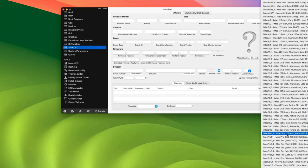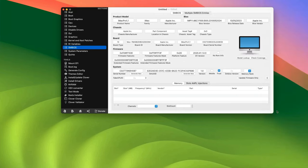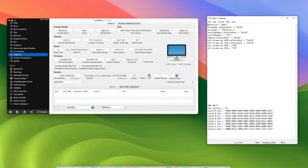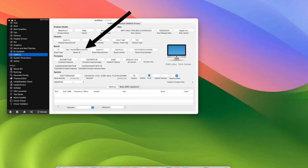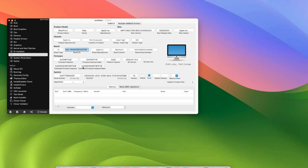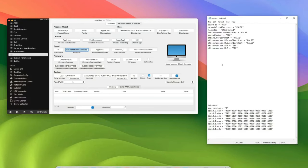So you should find it somewhere around here. Now this is the profile we'll be using. So the first one we have to copy is our board ID, and that is the board ID right here, Mac-7BA5B2D9E42DDD94. So let's copy that. Head to our notepad, and then paste it right here.